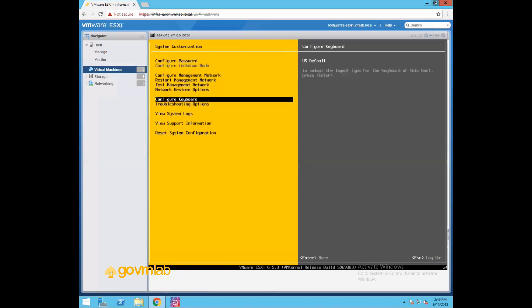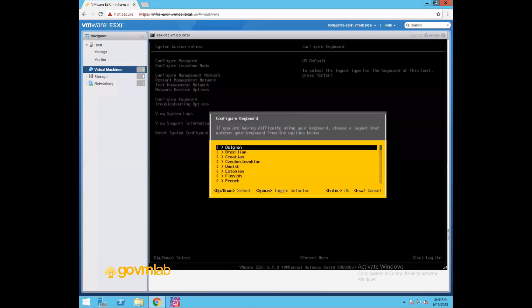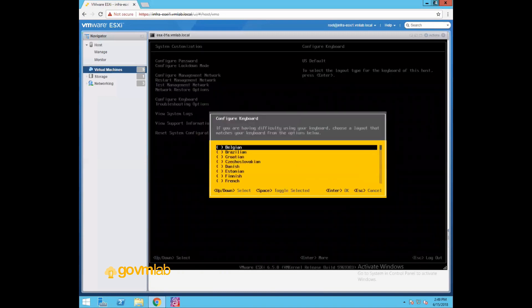So let's move to the next one, configure keyboard. If you want to change the layout of your keyboard, you can select this option and press enter. Since we'll go with the default one, let's escape.